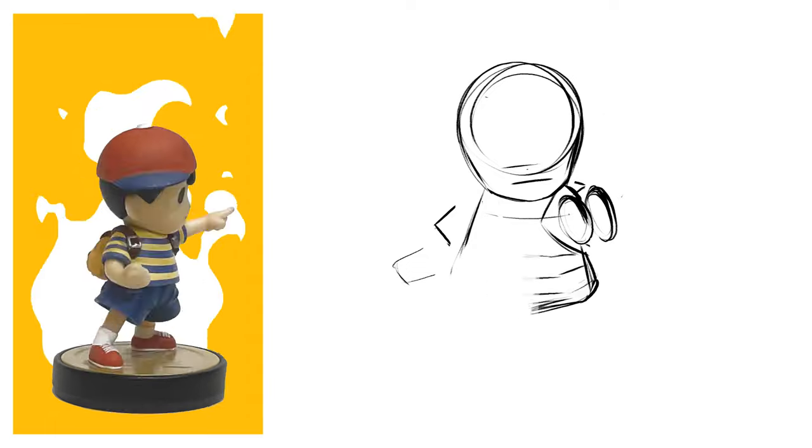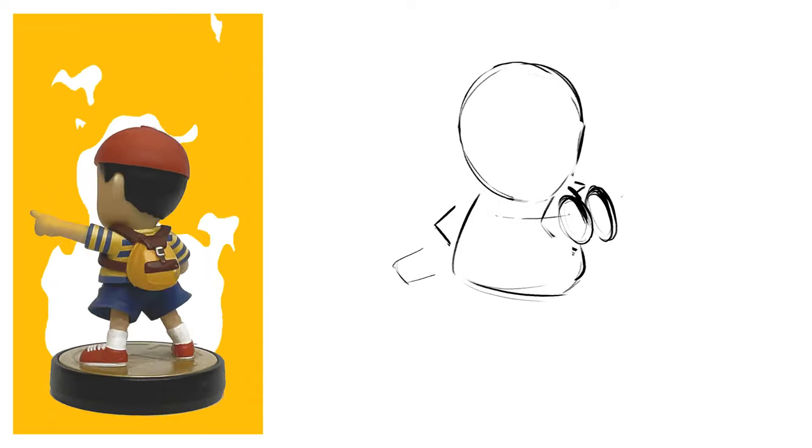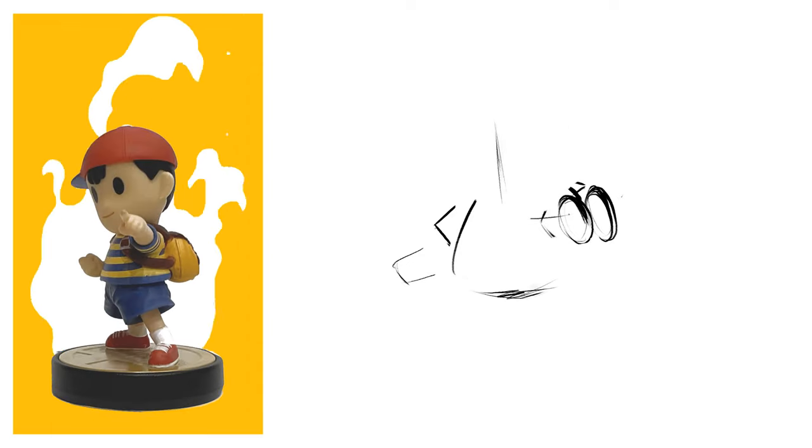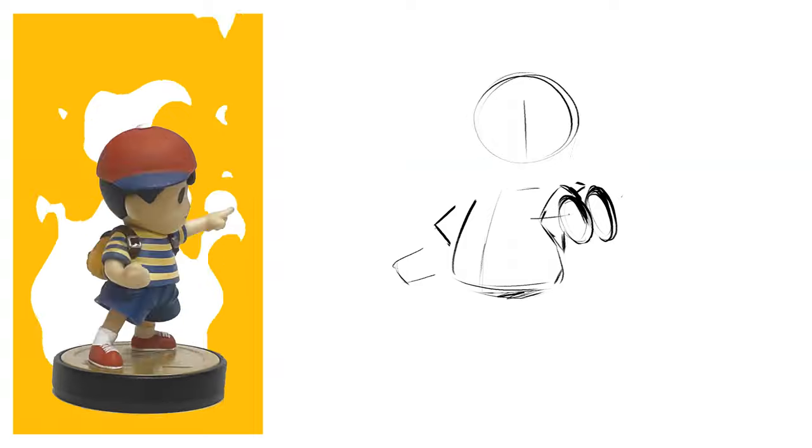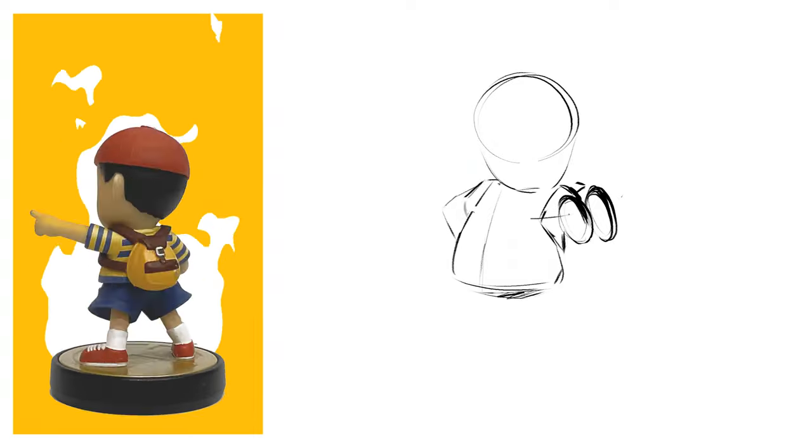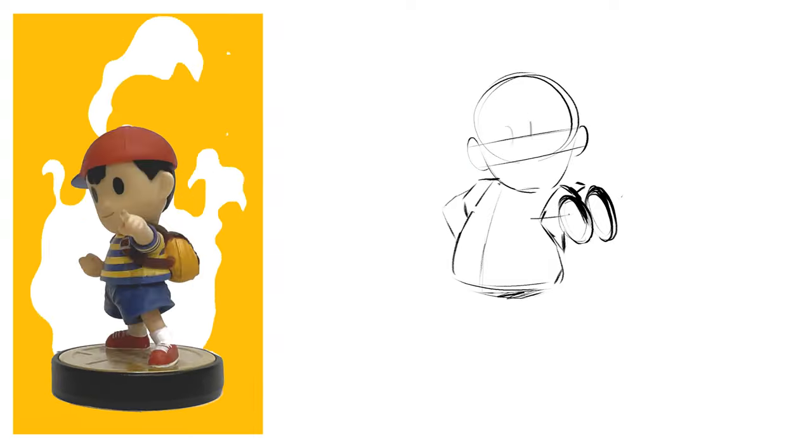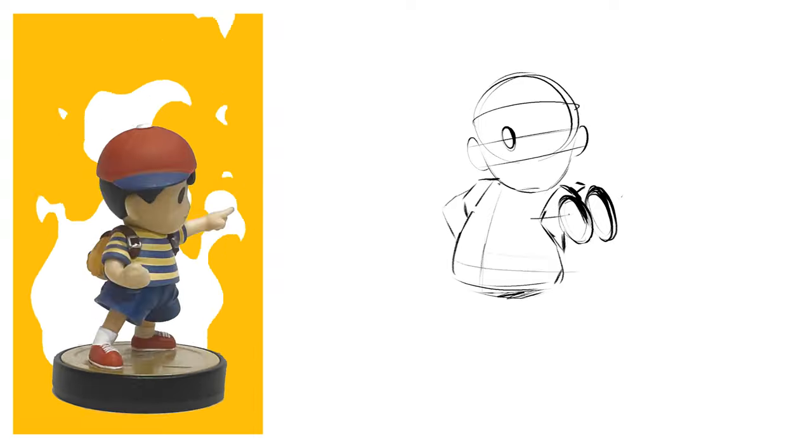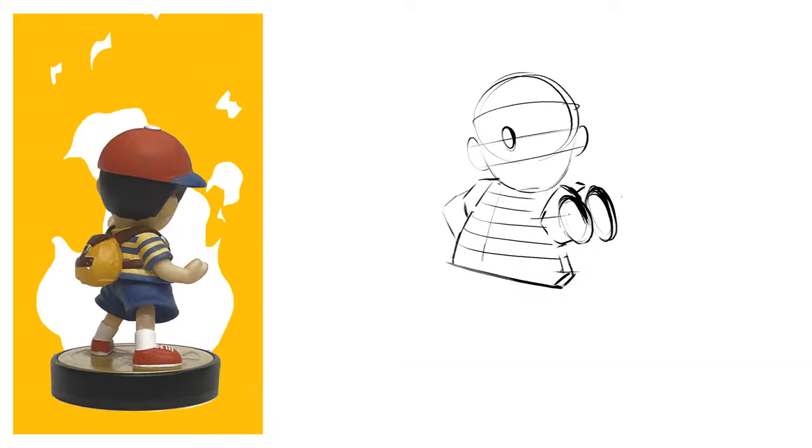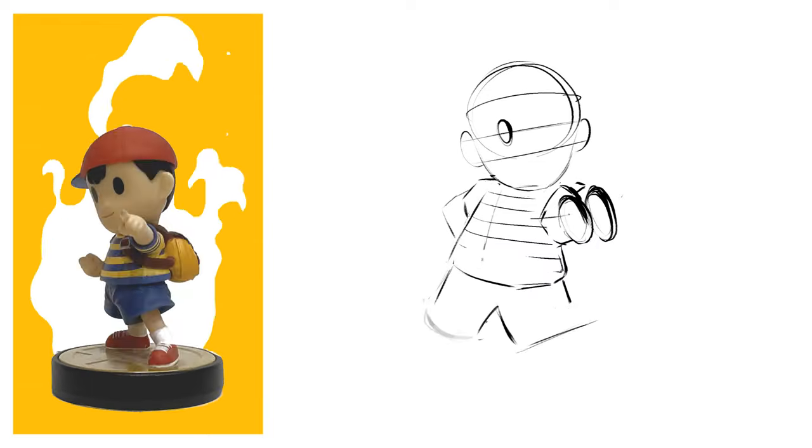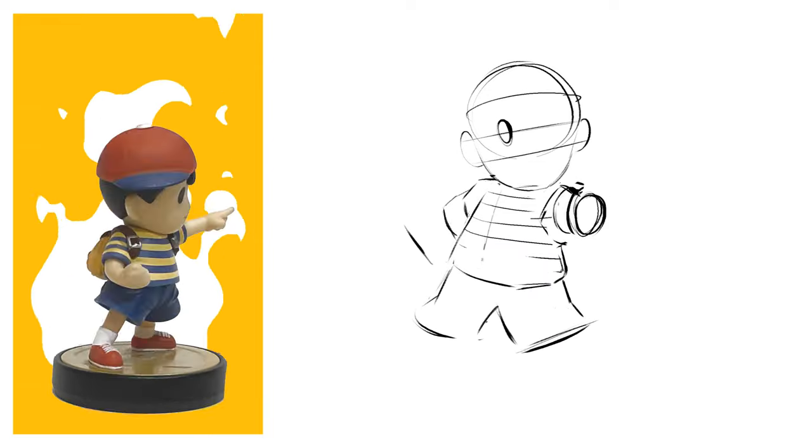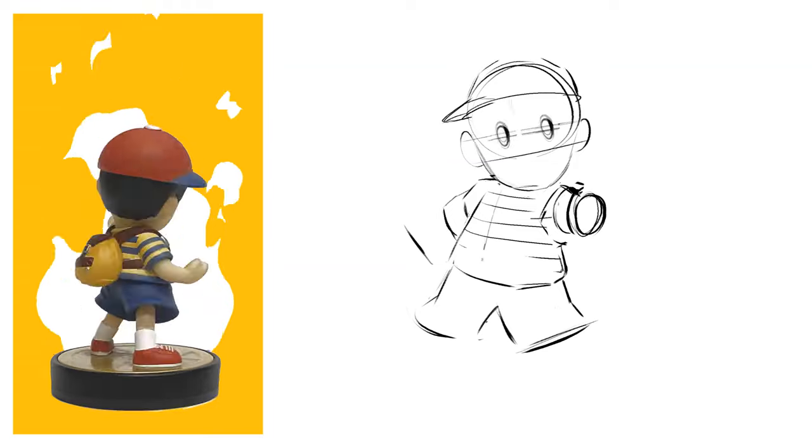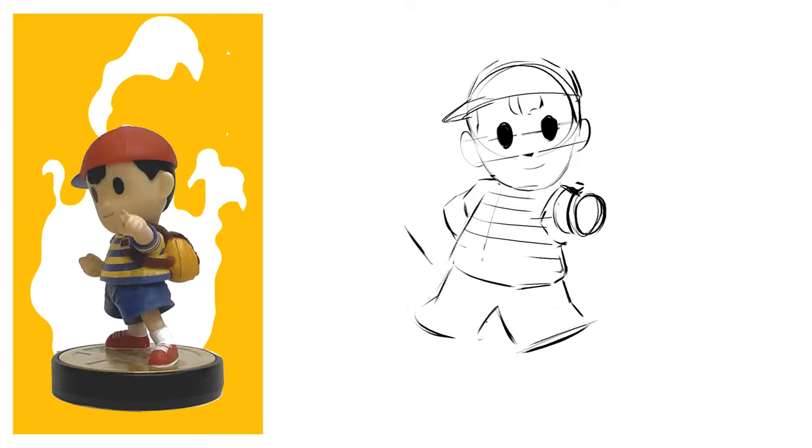Ness was surprisingly challenging. I've chucked up the figurine to the left there so on this one you can actually see the reference that I was working from. Obviously the initial idea was a bit of a gag on the relationship between the word figure and figurine.